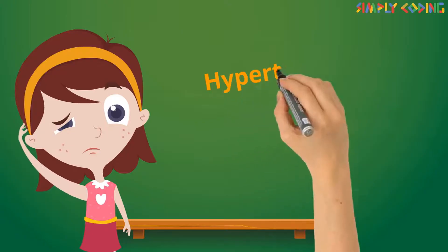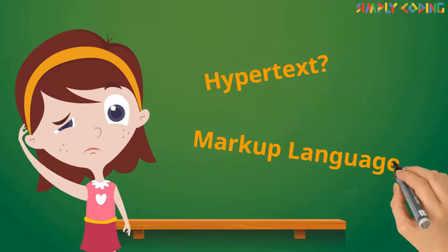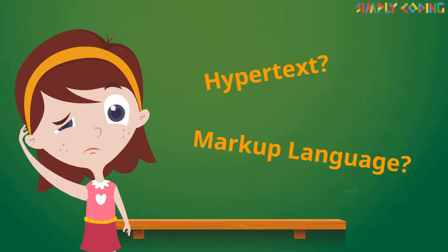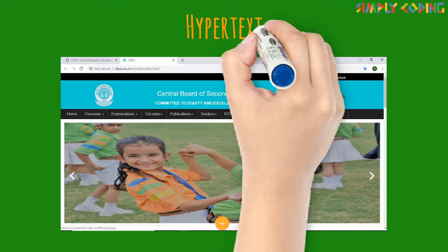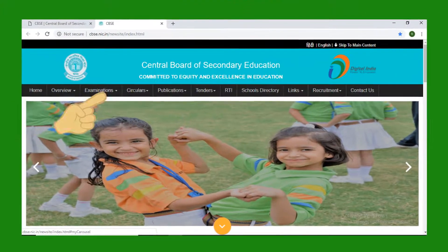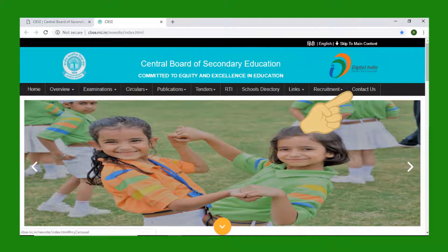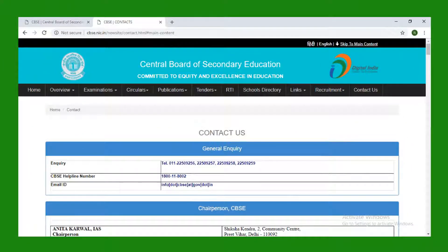Let's understand what is hypertext and what is a markup language. Hypertext means text within text. Text which has a link within it is a hypertext — that means if you click it, it takes you elsewhere.